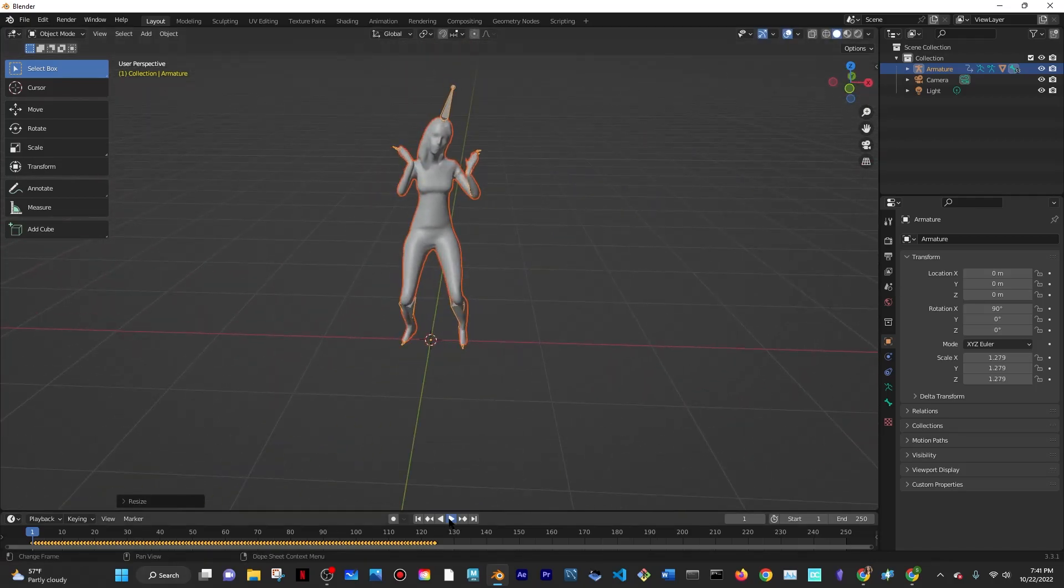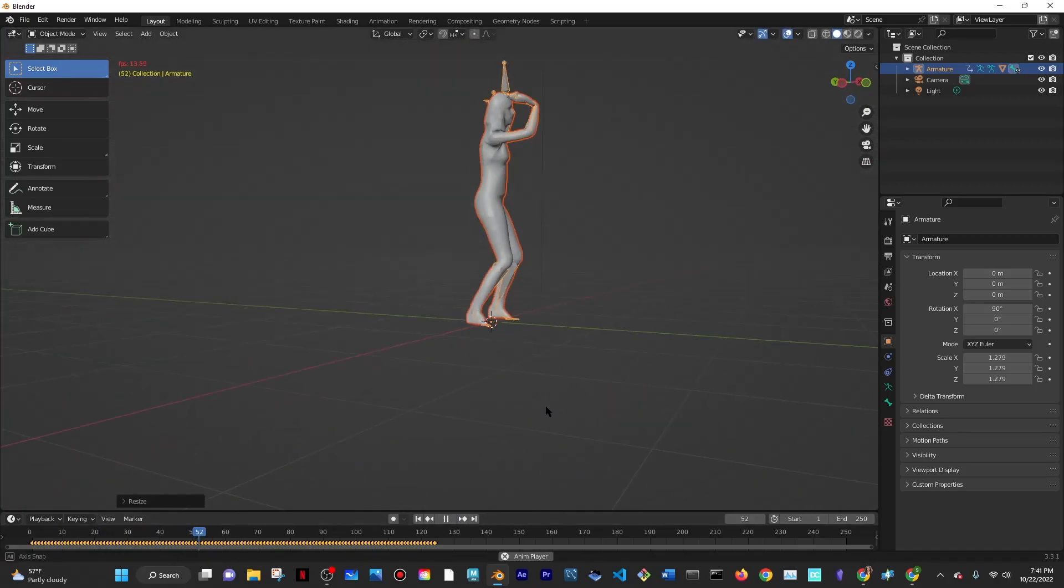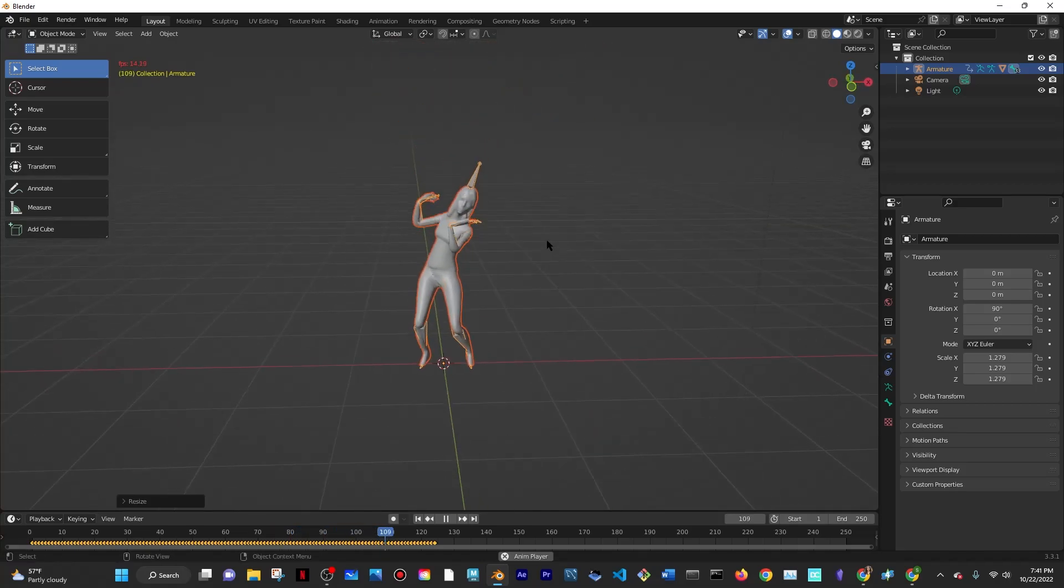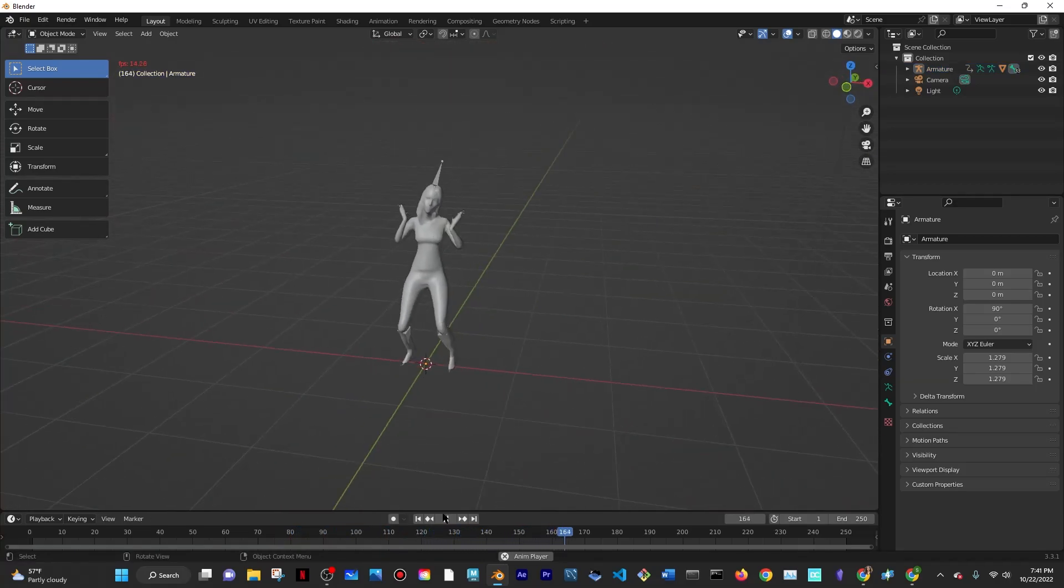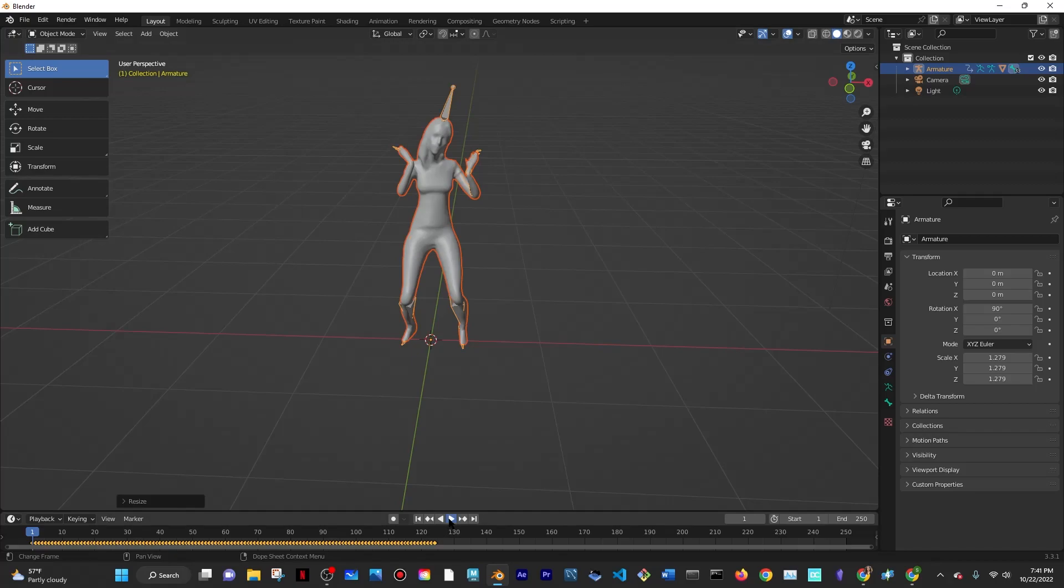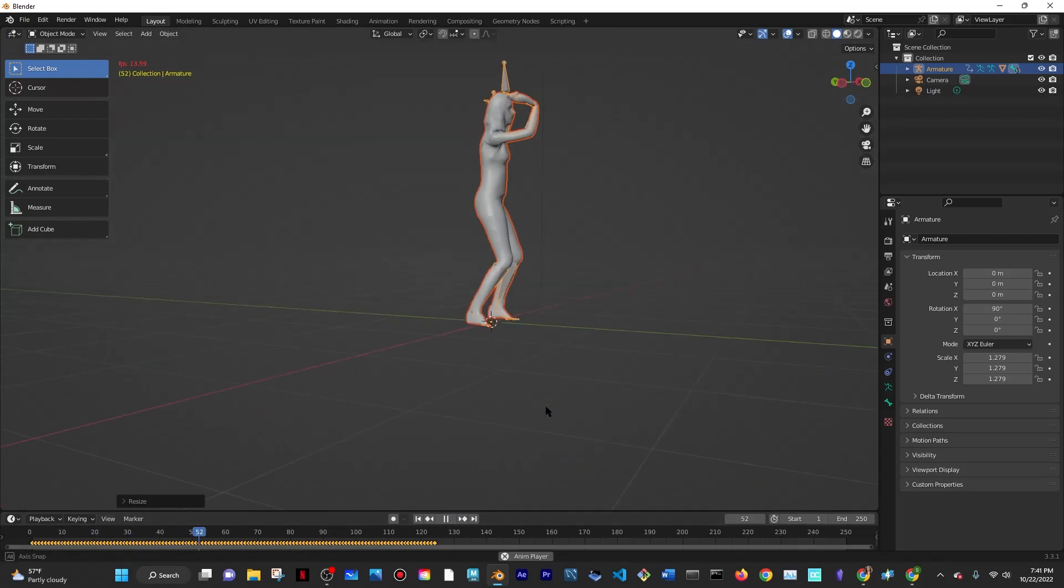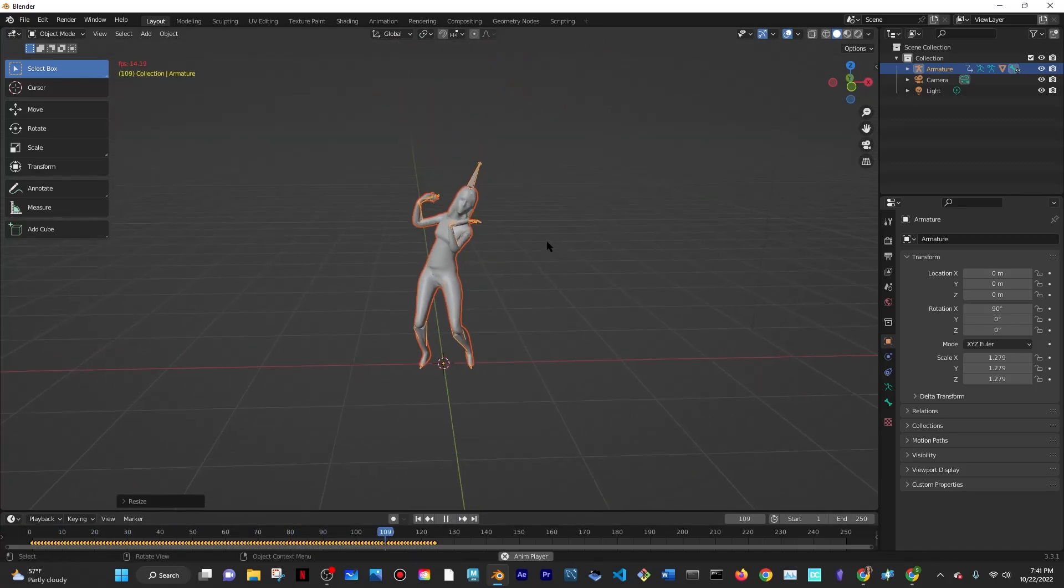If you click on the play button at the timeline at the bottom, you'll be able to see the motion of your animated character, which all started with an AI-generated image. And that's it for today, bye!